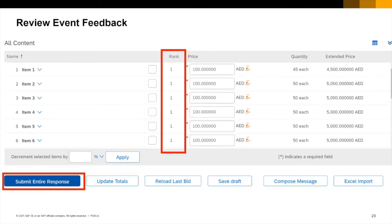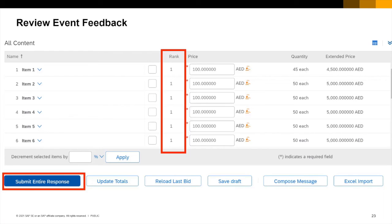Having clicked submit entire response you will be able to see your rank displayed. You may now continue to bid on an item by item basis as with the simple auctions or you may again export the event and make modifications and uploads from the spreadsheet.